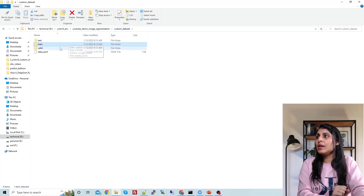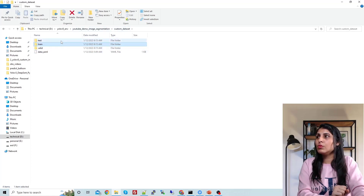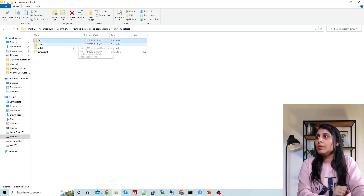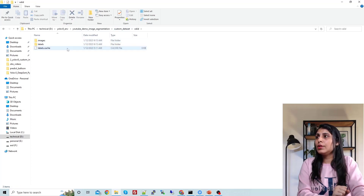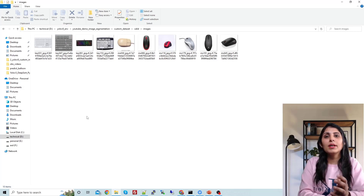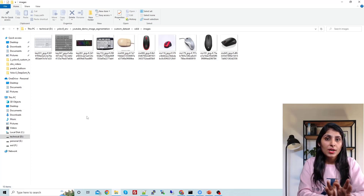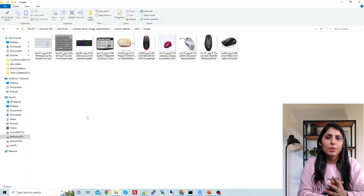In the same way, if you open the valid folder, you will have images and labels, and in the test folder also images and labels. In my validation folder I have 10 images, and similarly in my test folder I also have 10 images. So I have prepared this small dataset just for demo purposes.